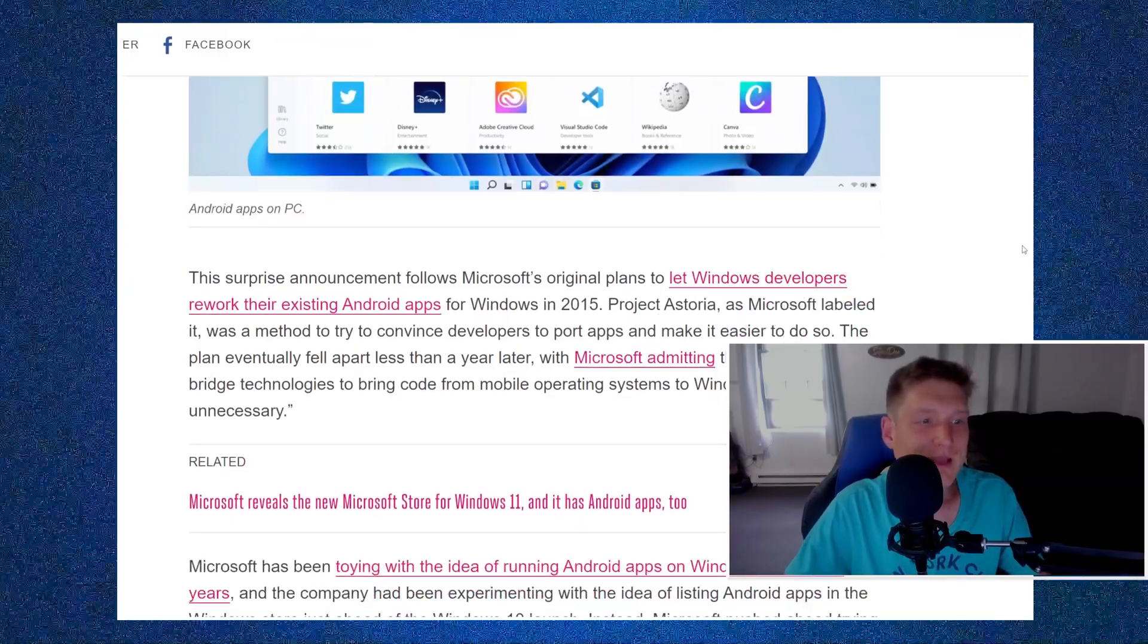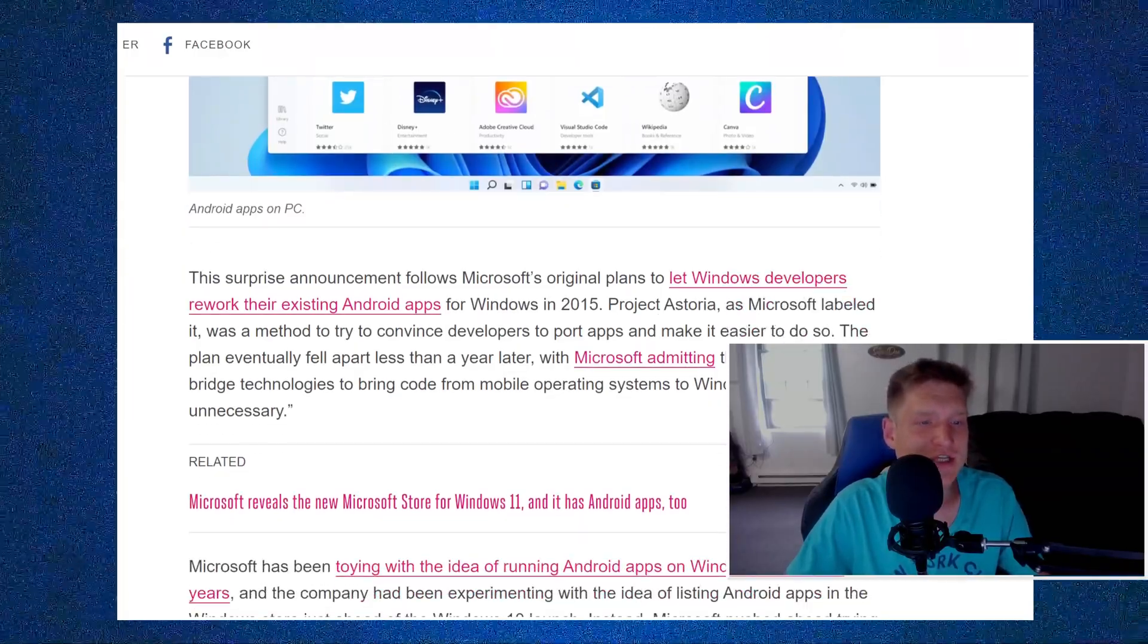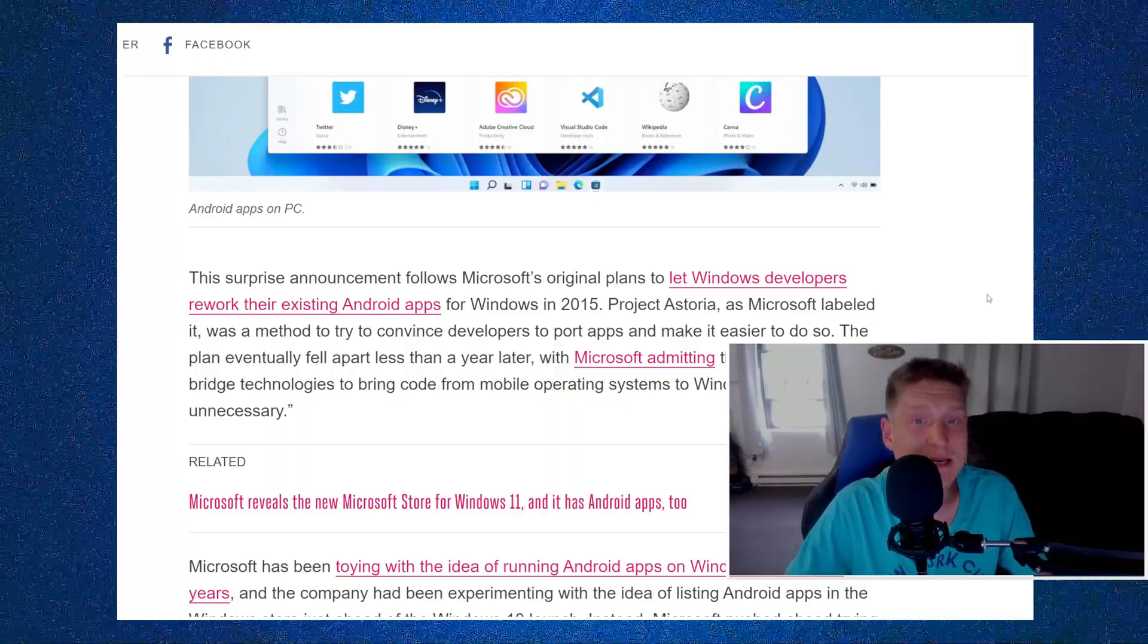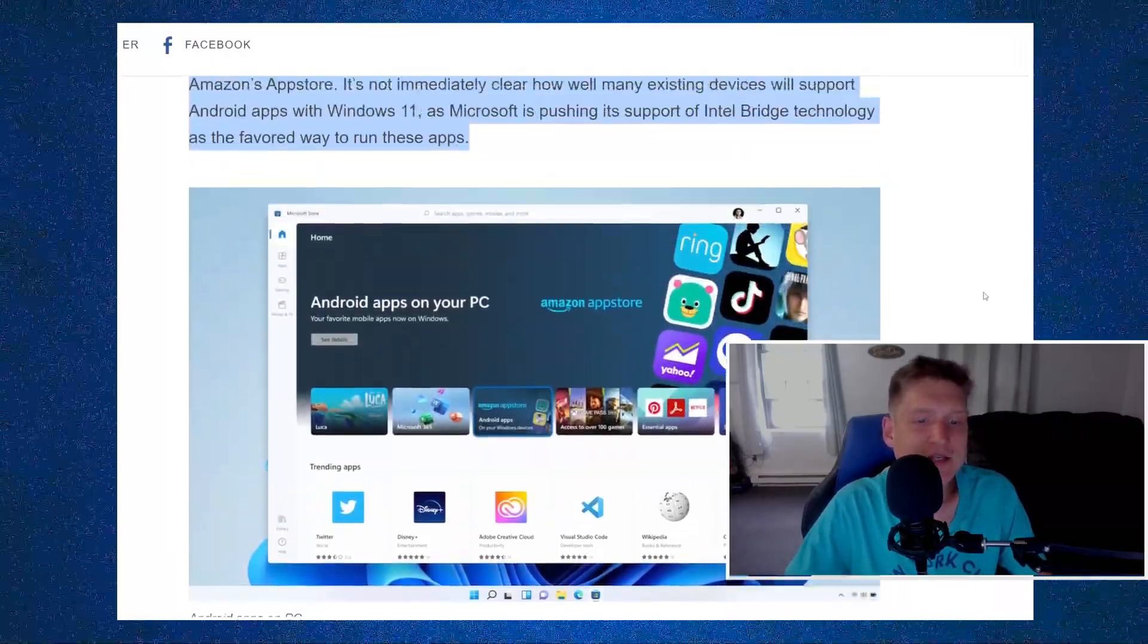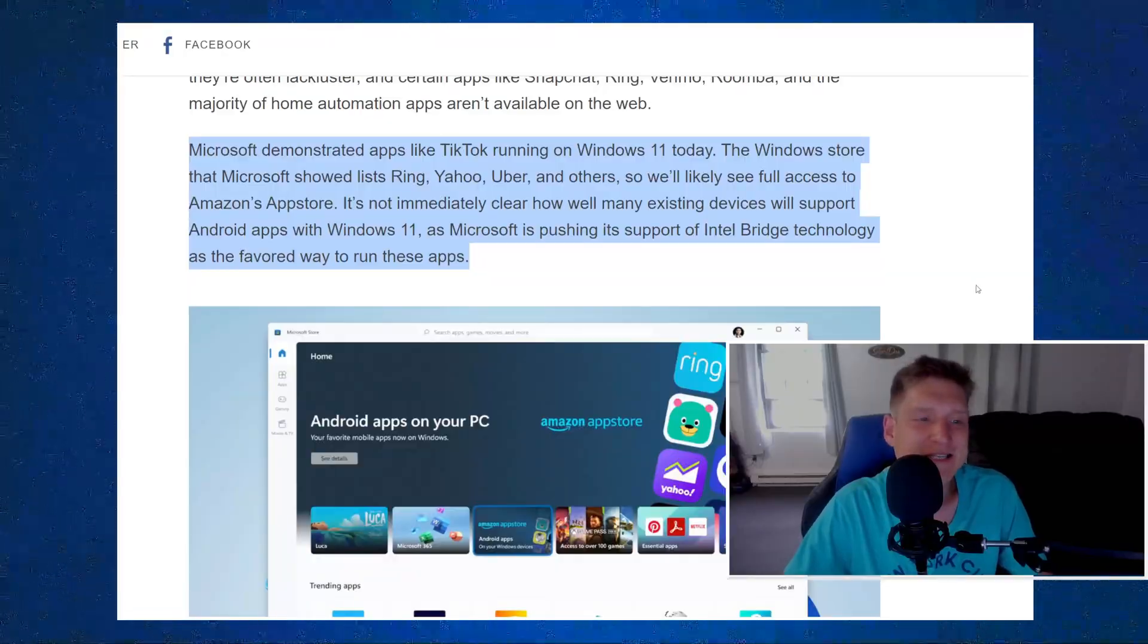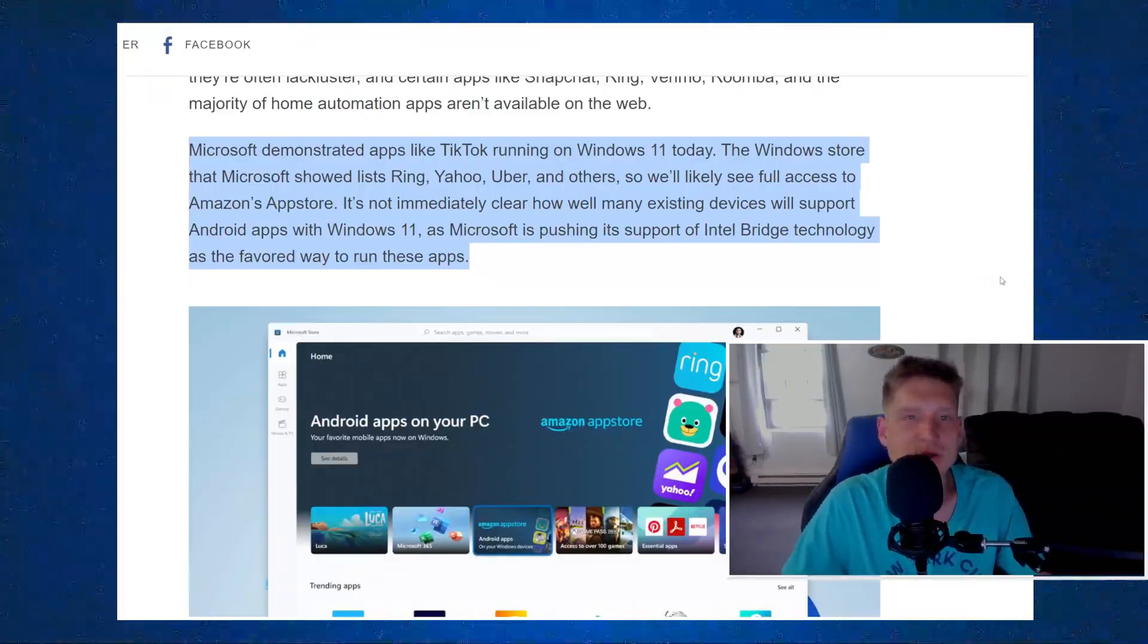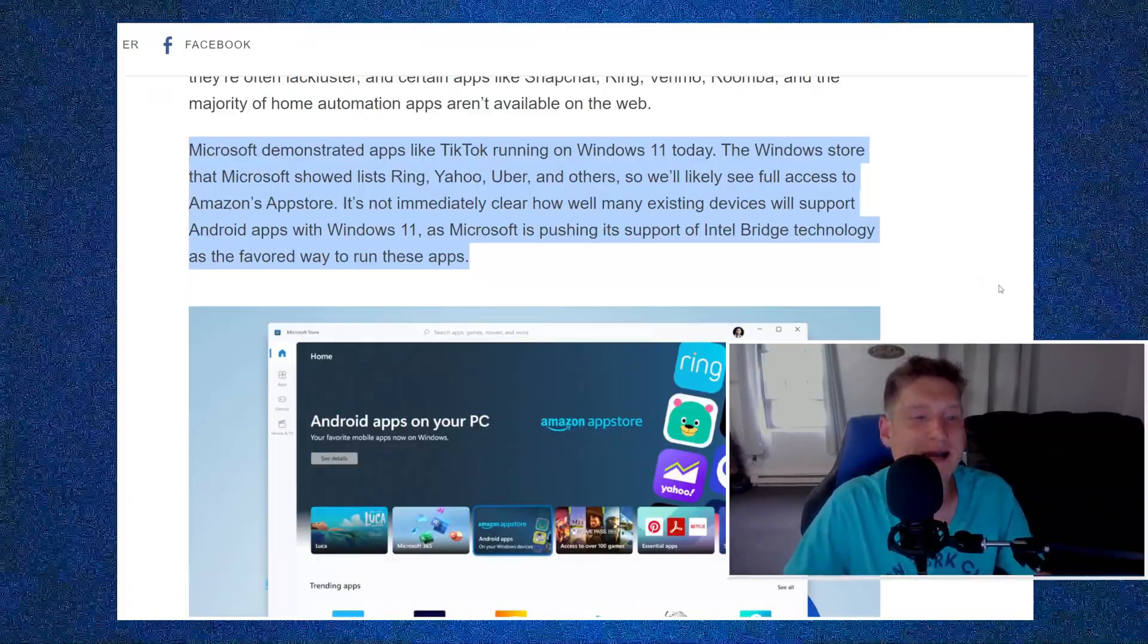There's a lot of applications on phones that I really enjoy. And it's just great to see them doing this for people on PC to not have to install some sort of emulator like Blue Stacks.